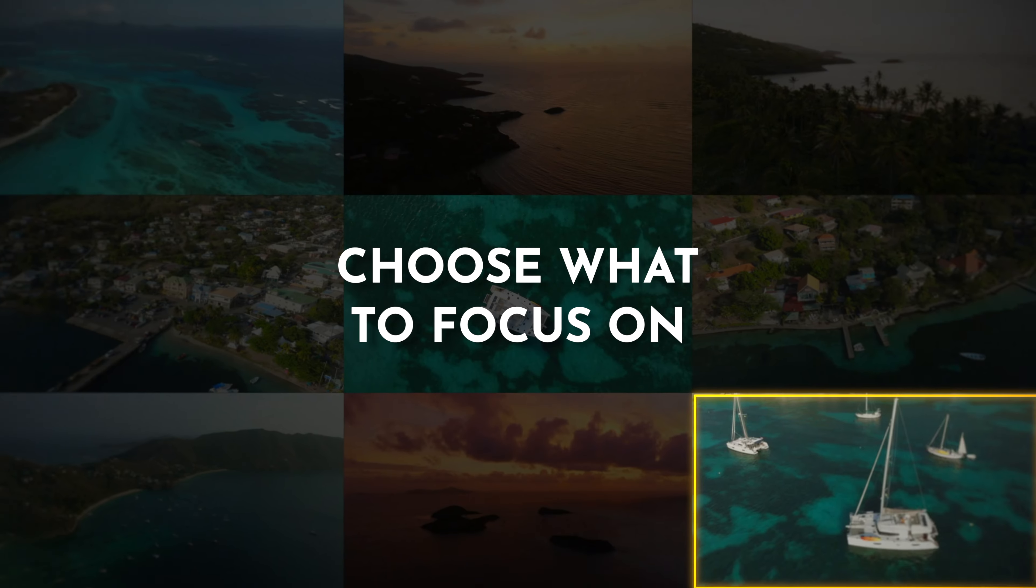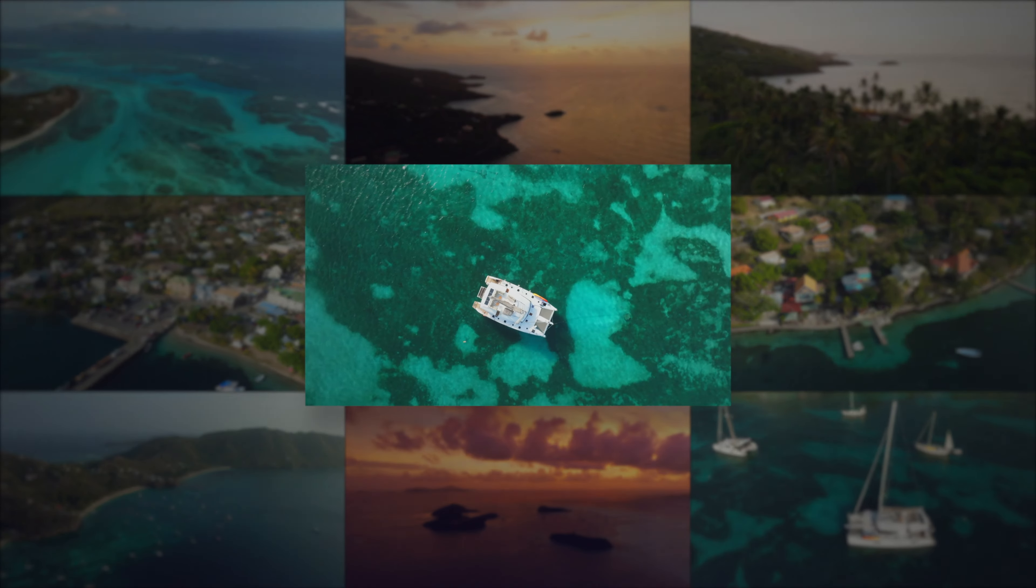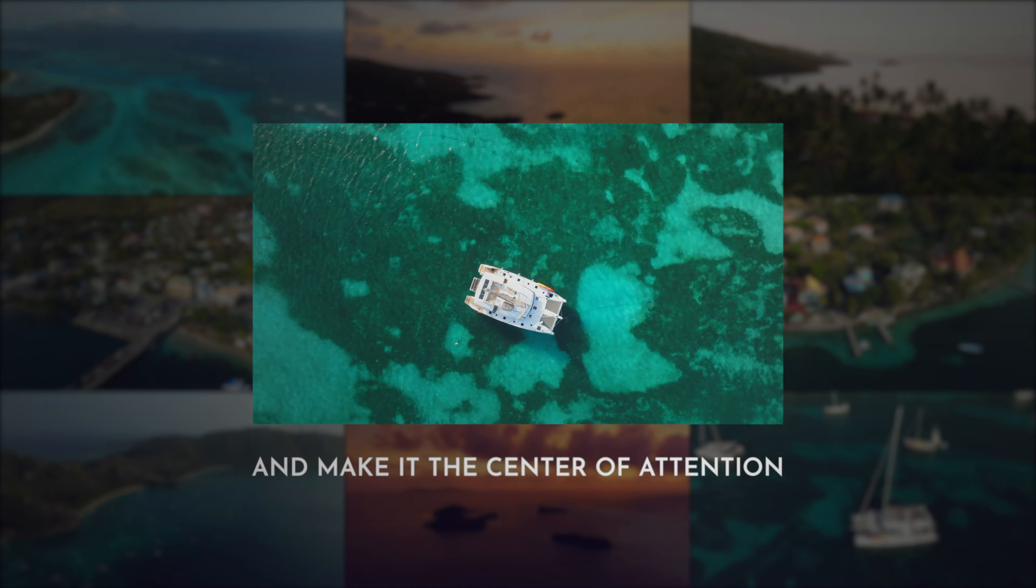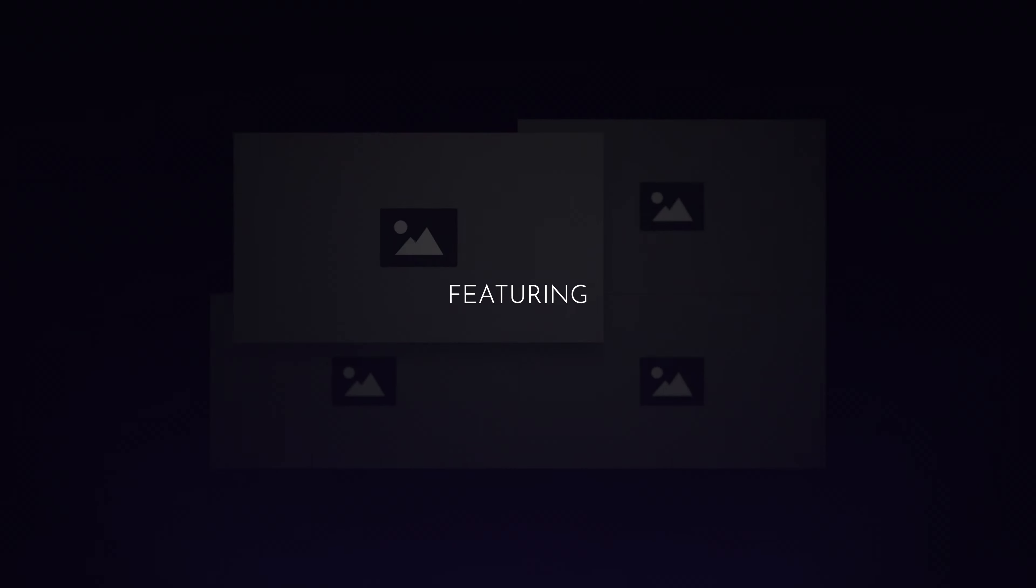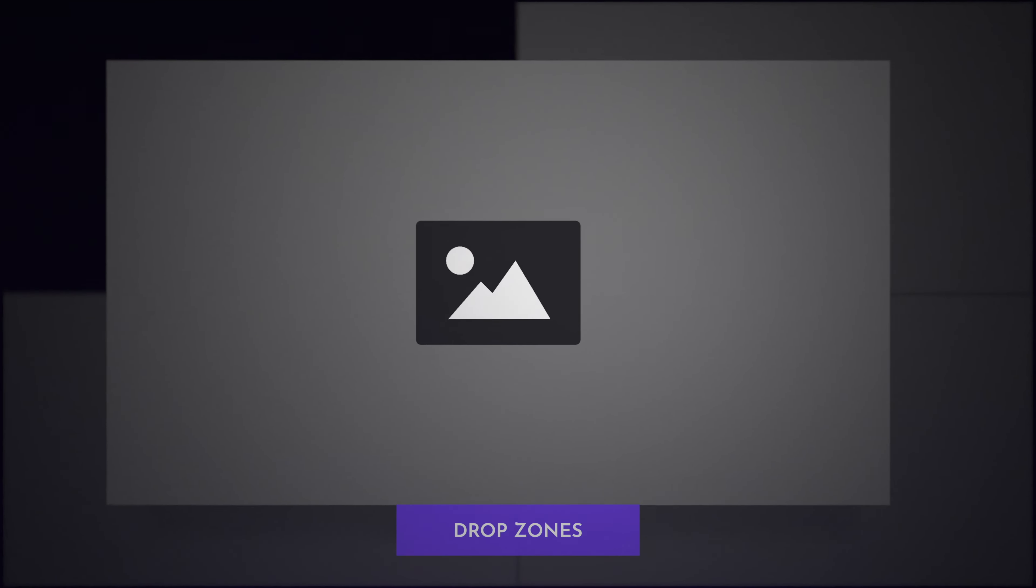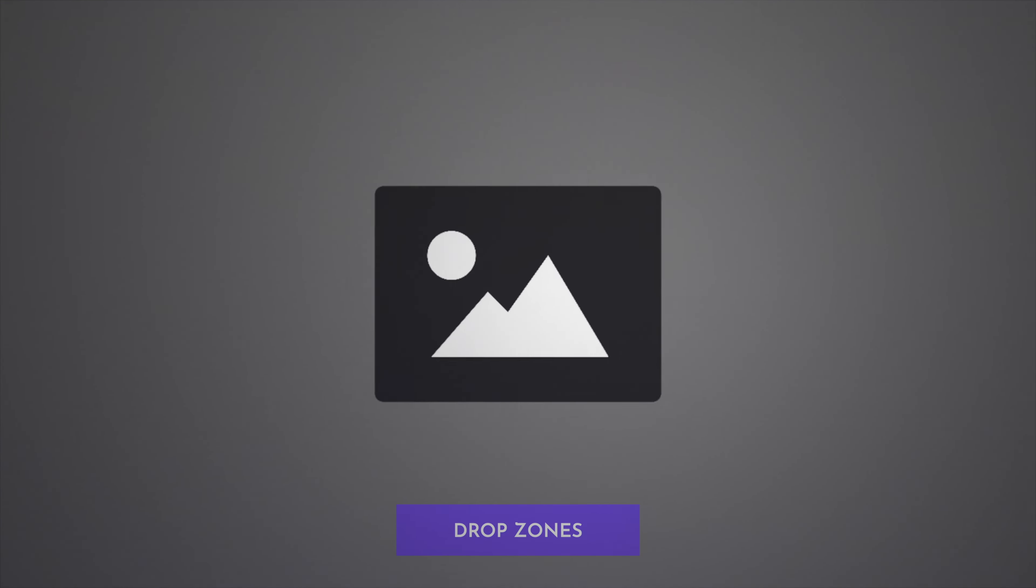Choose what to focus on and make it the center of attention. Featuring templates that display drop zones,